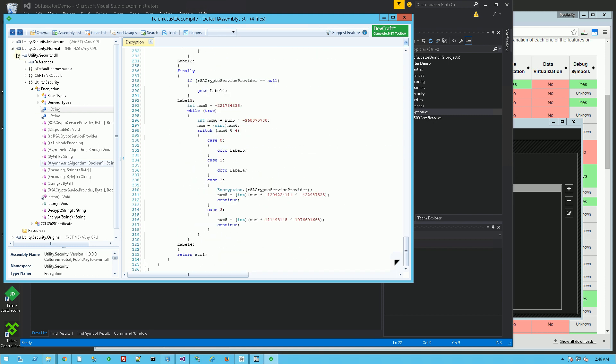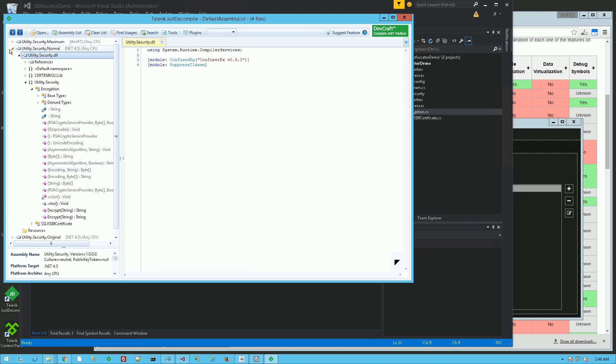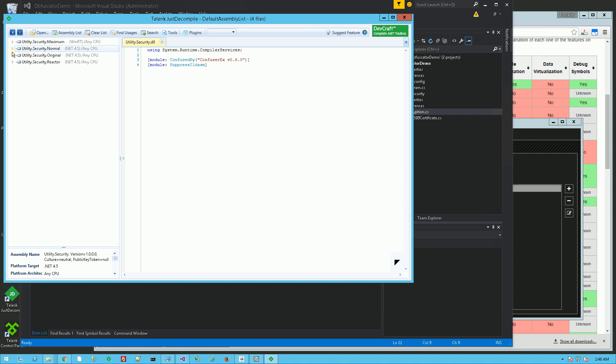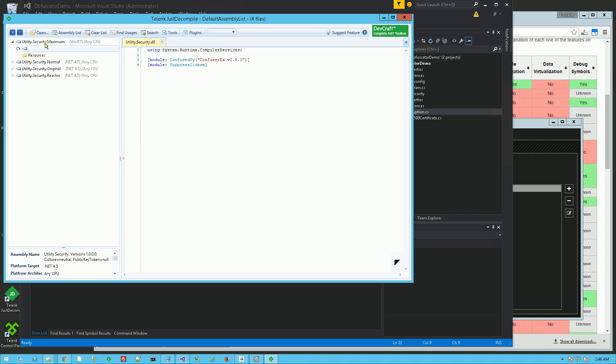And if I go to the maximum using Confuser EX, you see it can't even read the DLL. So this is maximum, which is anti-decompilation or anti-IL disassembly, anti-IL-DASM.